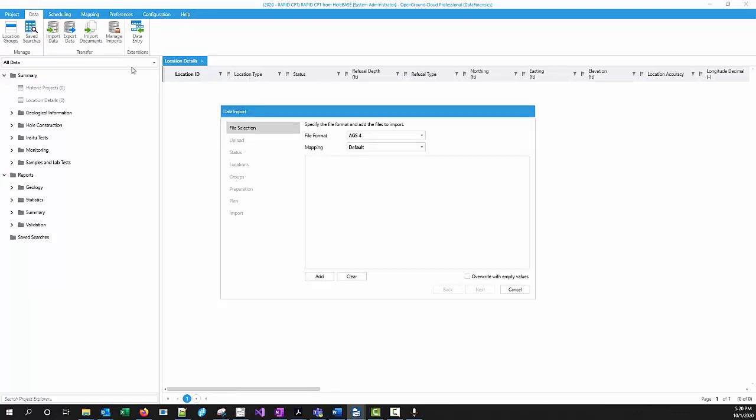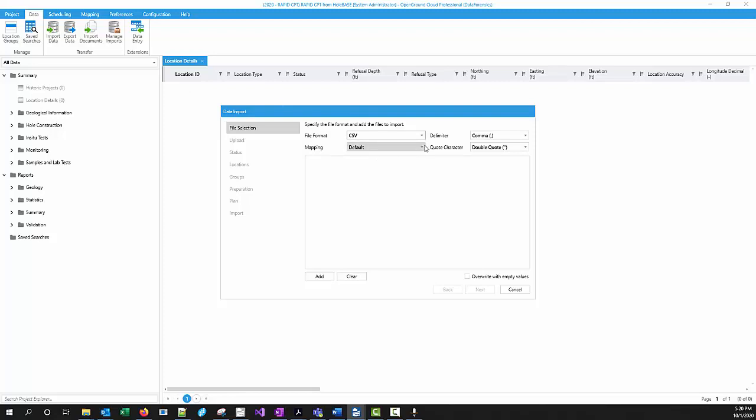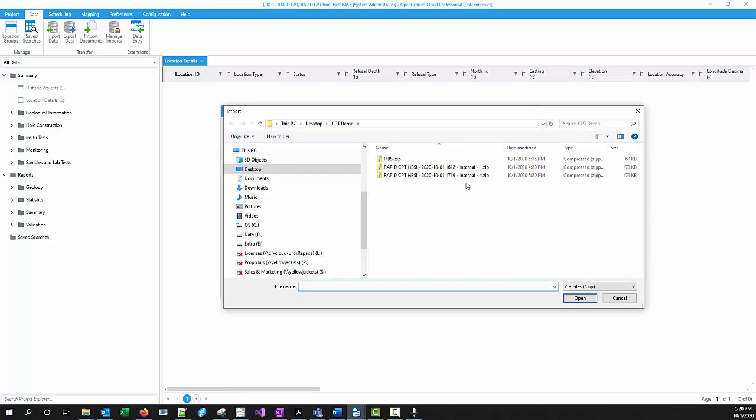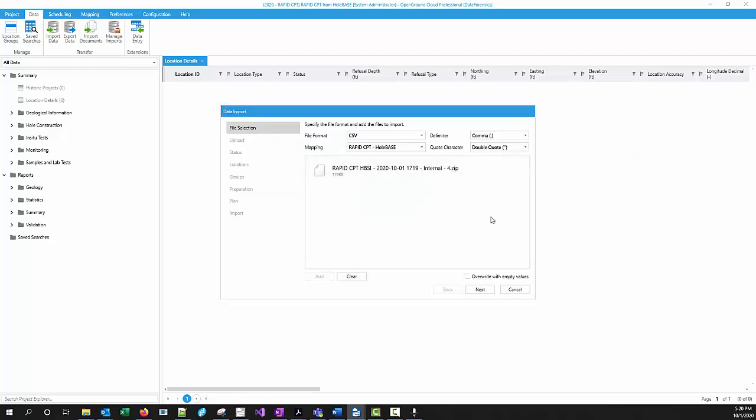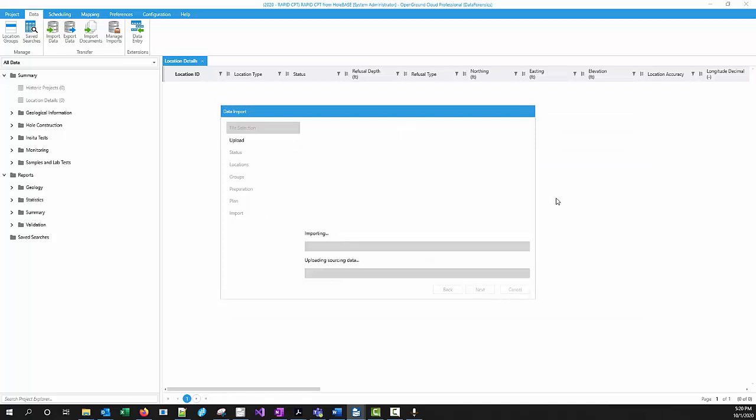Let's choose the import data. And in this case, we're going to use a CSV file format. Now, we don't want to use our default CSV mapping, but we should have a RapidCPT Holebase mapping. So that should be easy enough. Choose that mapping and then go find that internal zip file number 4.